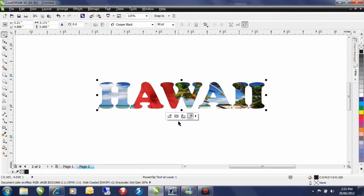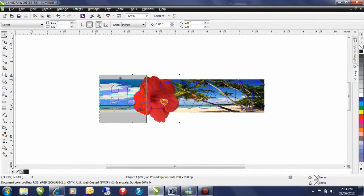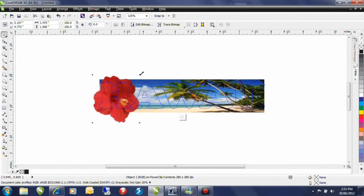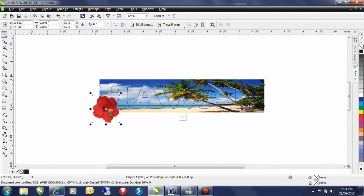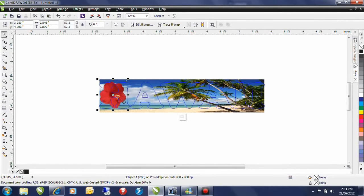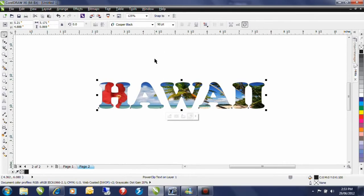I can now hold the control key down click on my image and position the hibiscus where I want it. Control key click outside and that's all there is to it.